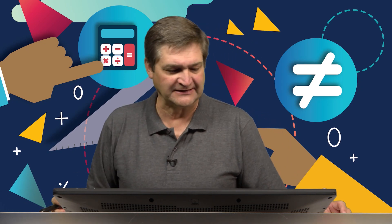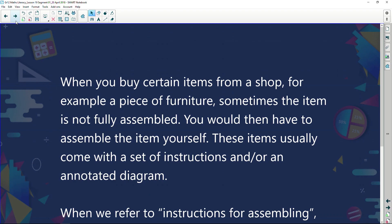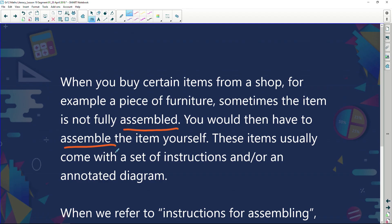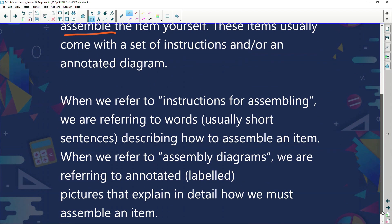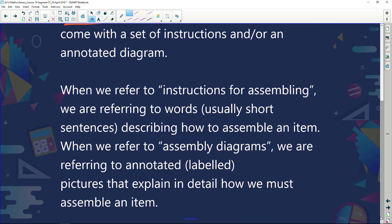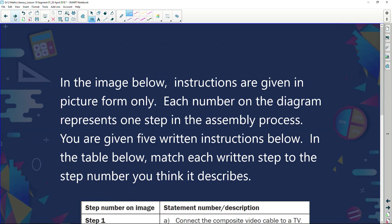Let's have a look at a bit of theory quickly. When you buy certain items from a shop, for example a piece of furniture, sometimes the item is not fully assembled. You would then have to assemble the item yourself. Another word for assembled is build. These items usually come with a set of instructions and or diagrams. When we refer to instructions for assembling, we're referring to words, usually short sentences describing how to assemble an item. When we refer to assembly diagrams we are referring to the item in image form.